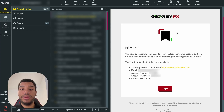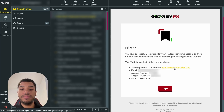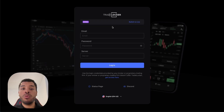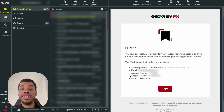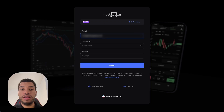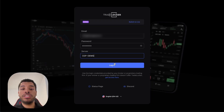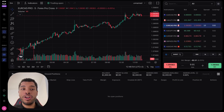We're going to receive an email with all the information we need to log in to our TradeLocker demo account. We can simply click the link in that email, which will redirect us to the TradeLocker platform. Here we only need to insert our email, password, and server — all of which are inside the email we received. Let me copy the email address, then the password, and then the server name. Once we've added all the information, we just need to click on Login.